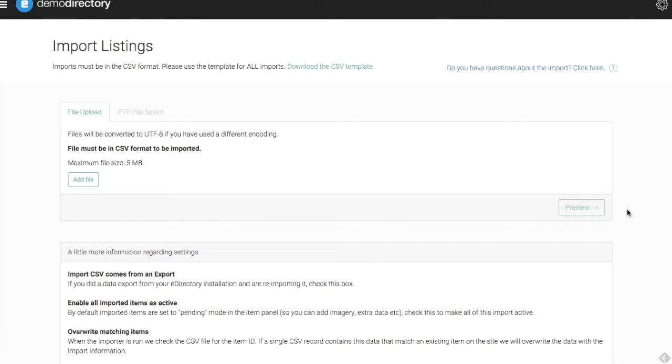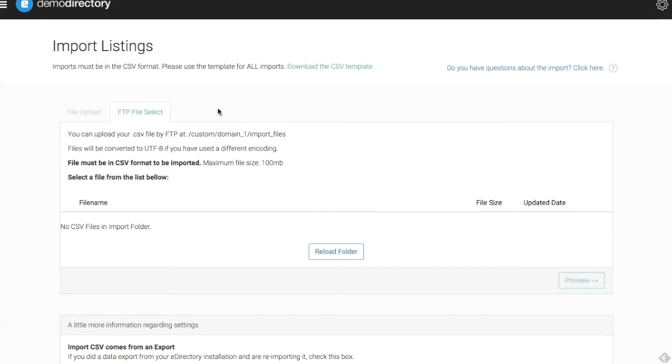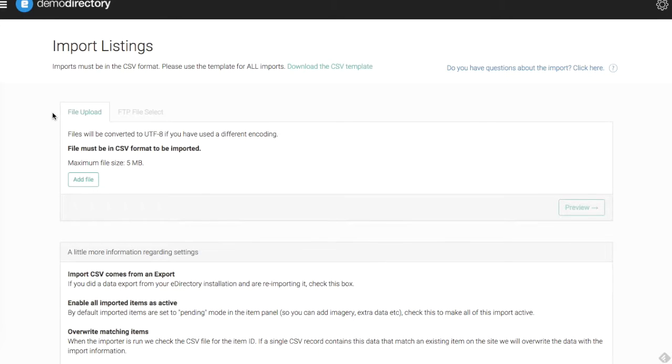Let's go next to the area where we can upload our actual file. We have the file upload section for our CSV format to be imported. There's also a tab for an FTP file to be uploaded. This is different here if you have an FTP domain that you can use—this is just an alternative method, but usually the CSV file format is going to work for most people. Make sure it's converted to UTF-8 if you're using a different encoding and make sure the file size is below five megabytes.